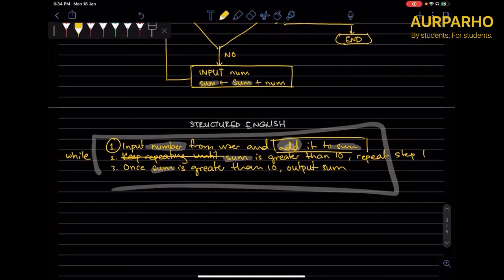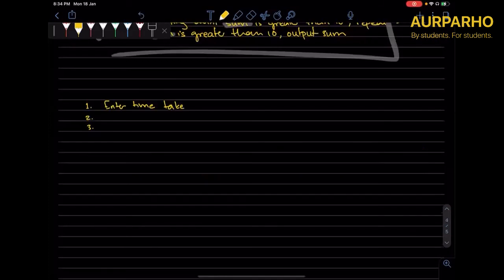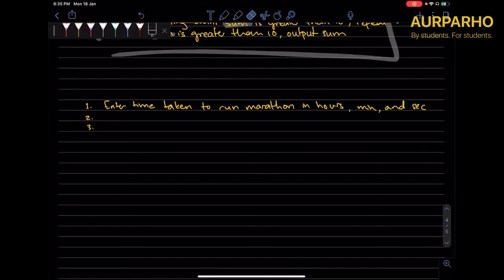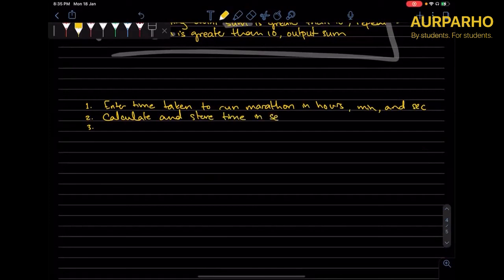This example is pretty good — let's just use that. Step one is: enter time to run a marathon in hours, minutes, and seconds. Step two is: calculate and store marathon time in seconds.